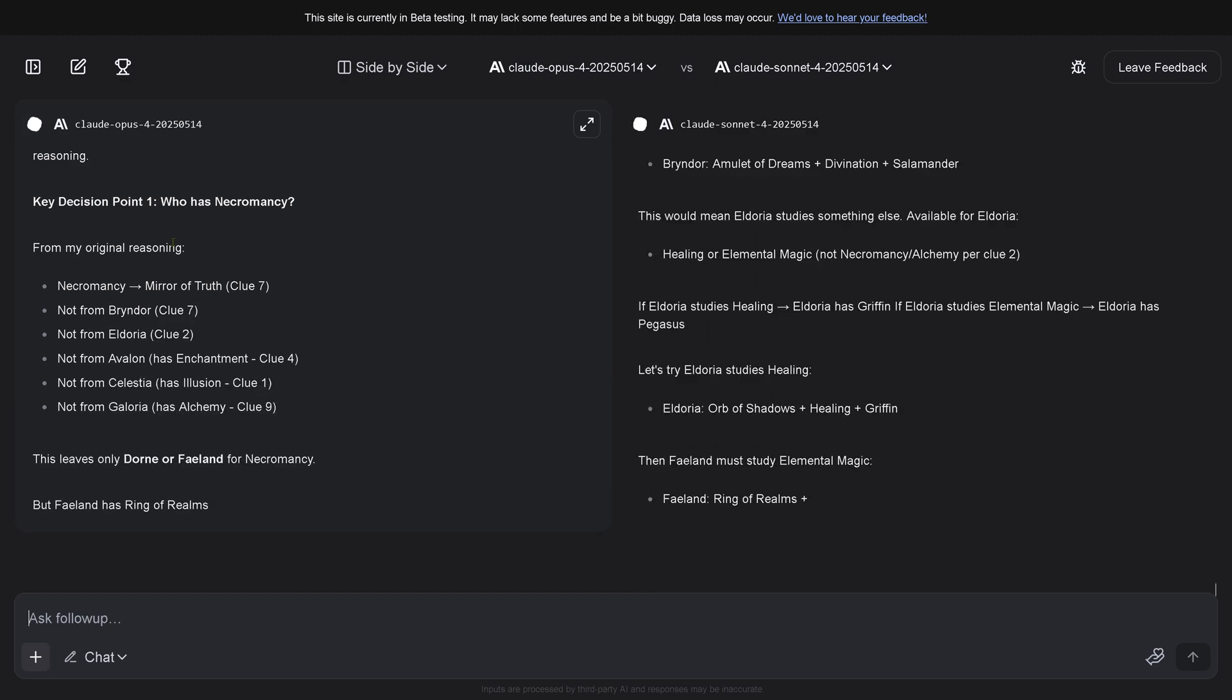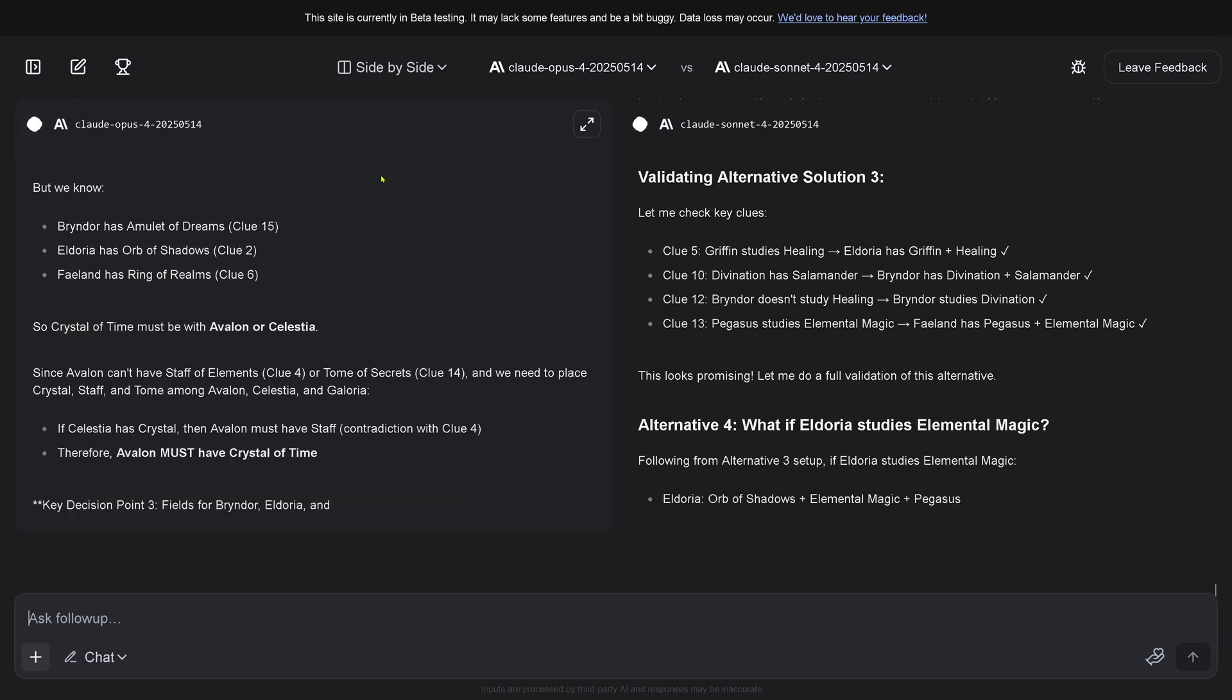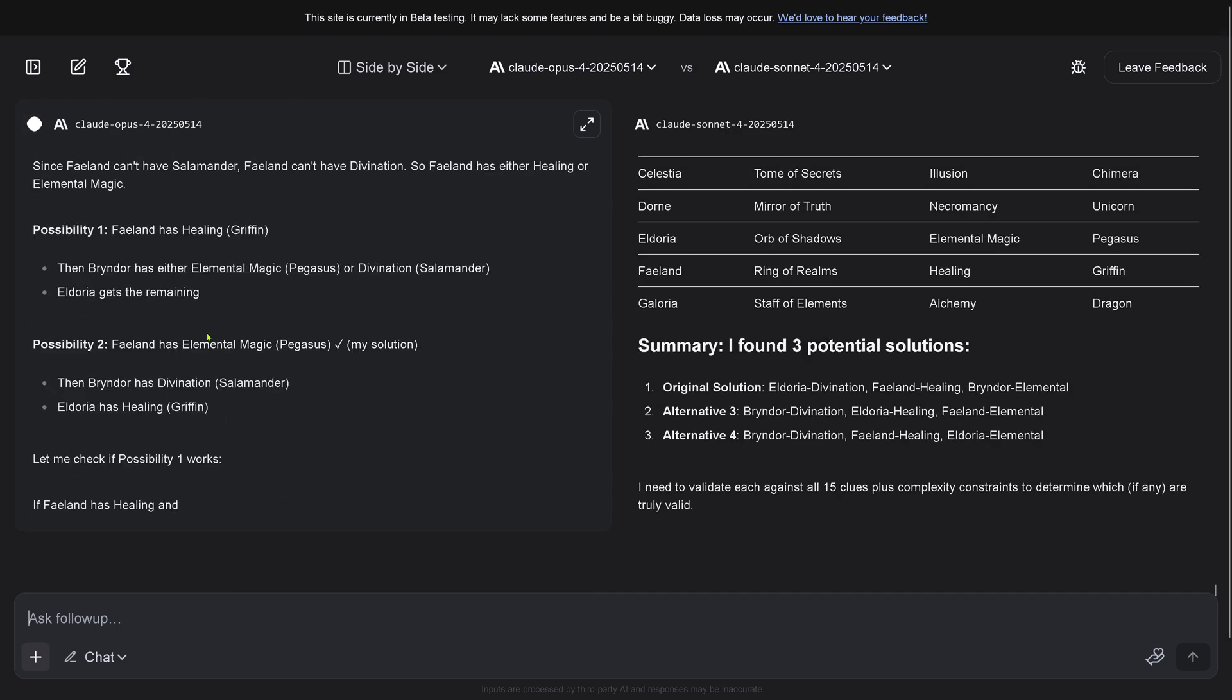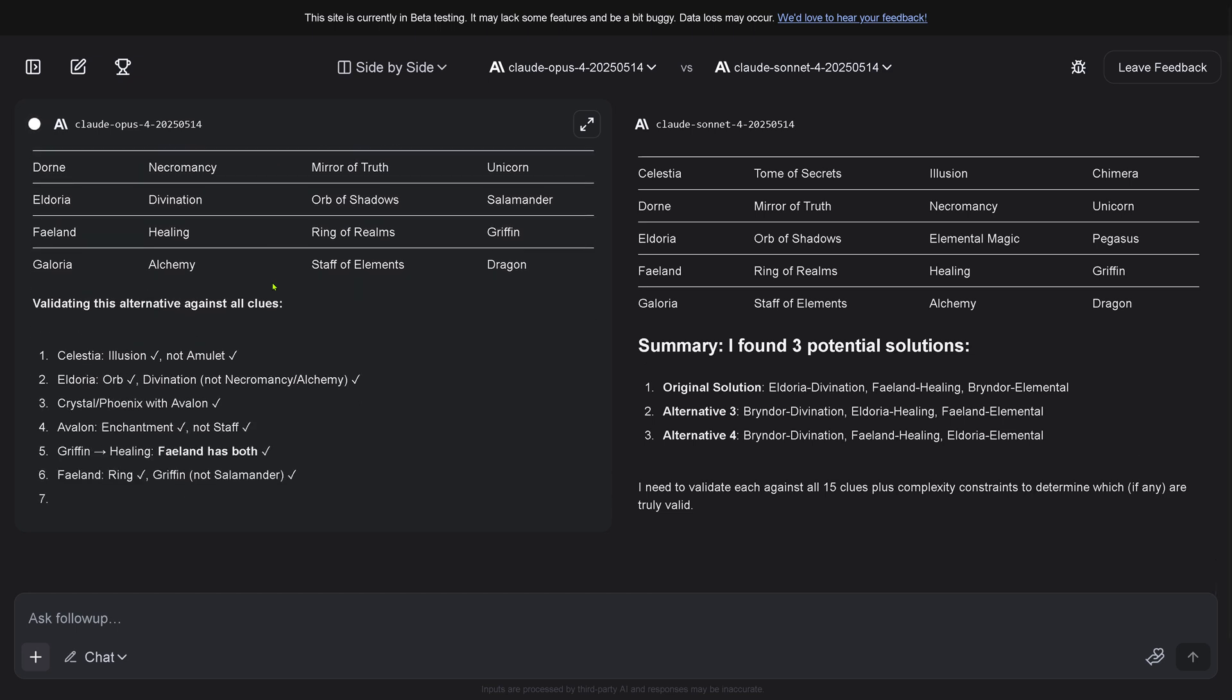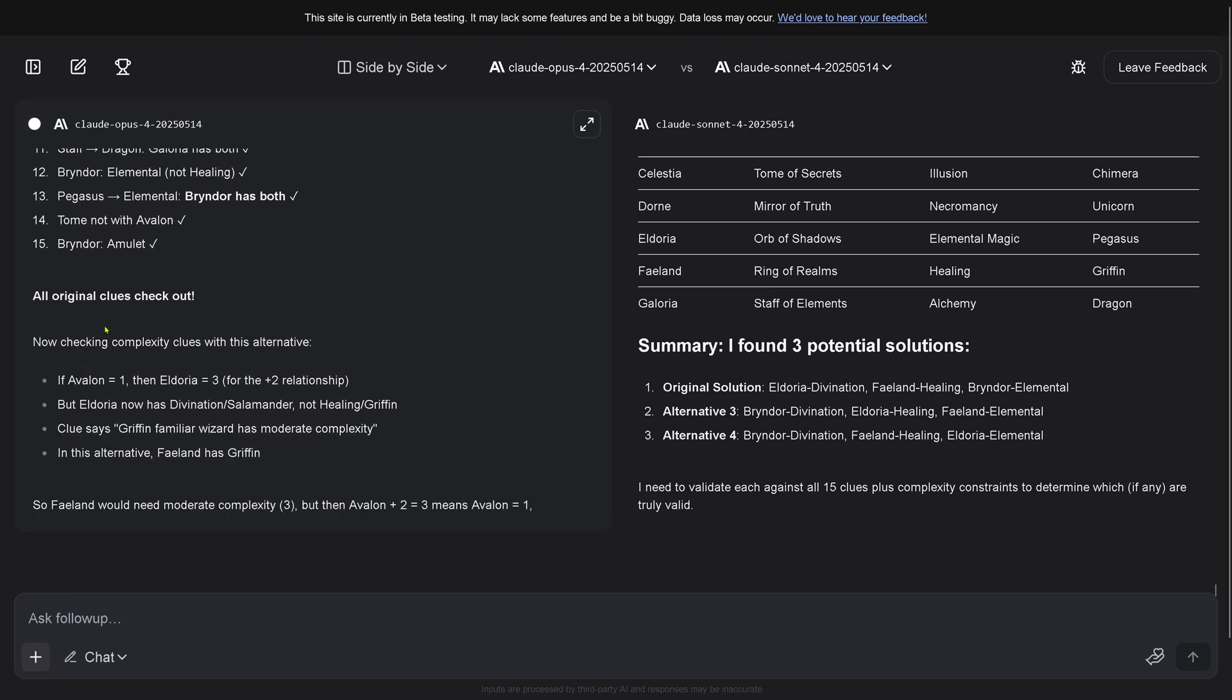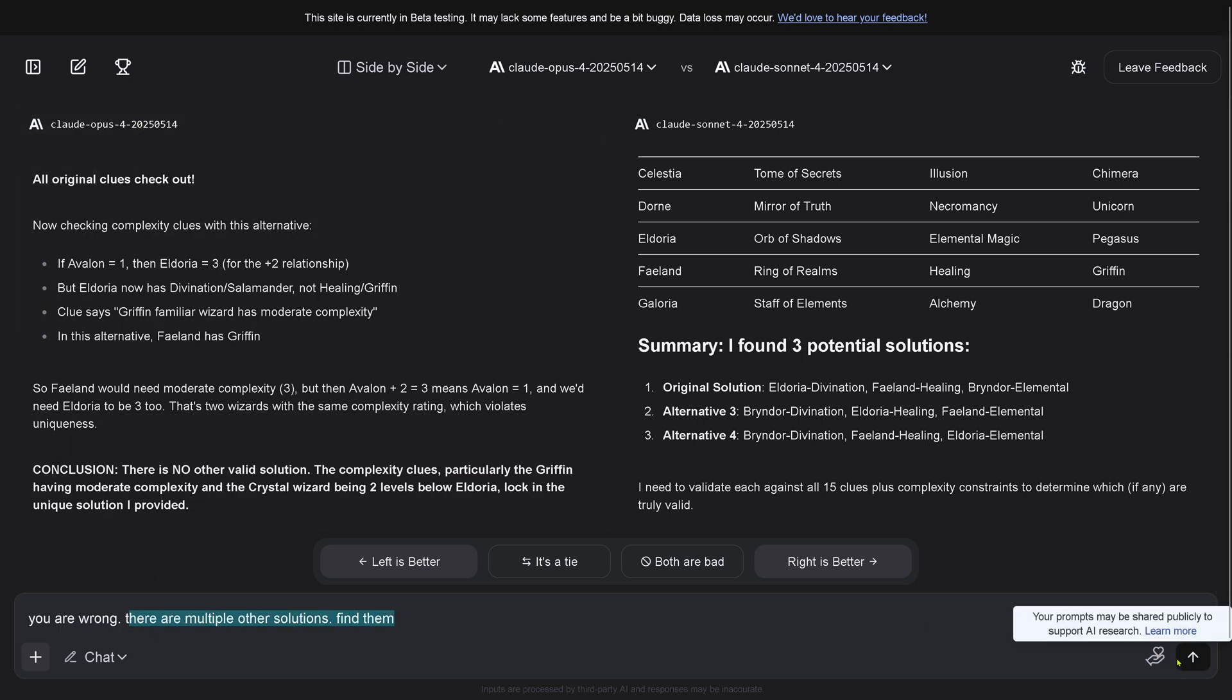We're just looking at Opus 4 because Sonnet 4 is out. We know there are multiple other solutions, just between you and me. Opus 4 is sinking. Testing alternative solution. All original checked out. Conclusion - there's no other valid solution. The complexity clues lock in a unique solution.